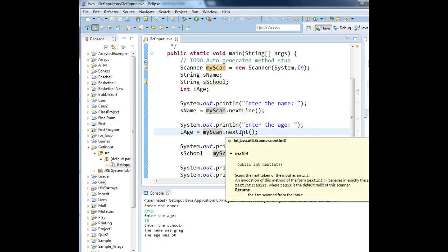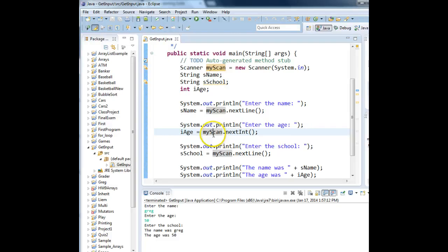However, it left the Enter key in the keyboard buffer still. Why? Because it is not integer data. It's string data. So it took the 5 and 0 and stored that into the variable ih.